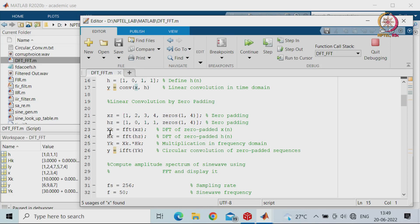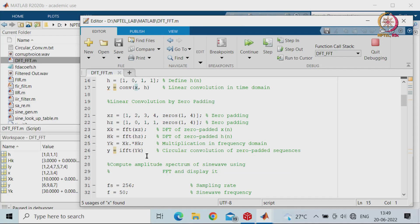Now we perform the FFT computation of XZ and HZ, multiply them in the frequency domain, and then take the IFFT to get the result.